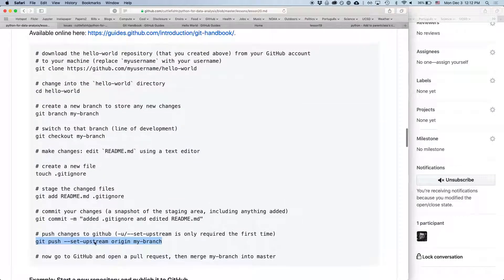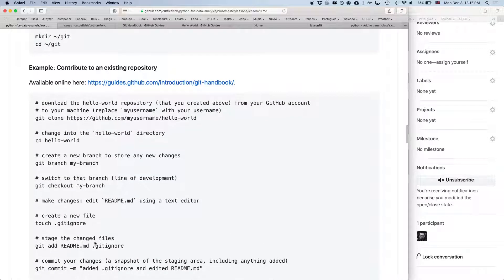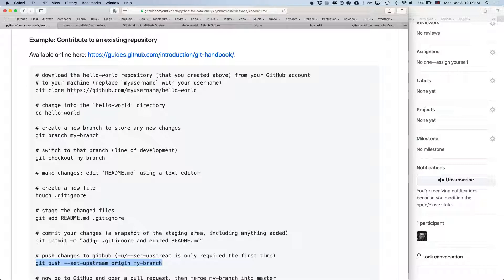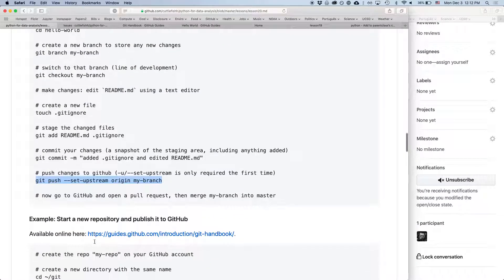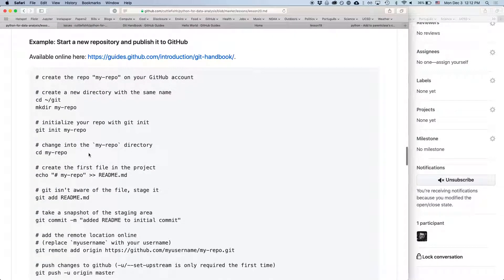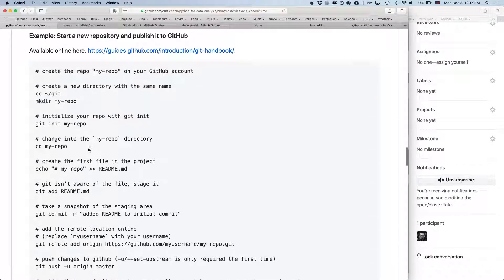Okay, so that is how you would take a repository that you created on the web, or that you have somewhere, clone it, and make changes locally, and then push those changes back. The next example is to start a new repository locally, and then publish that to GitHub.